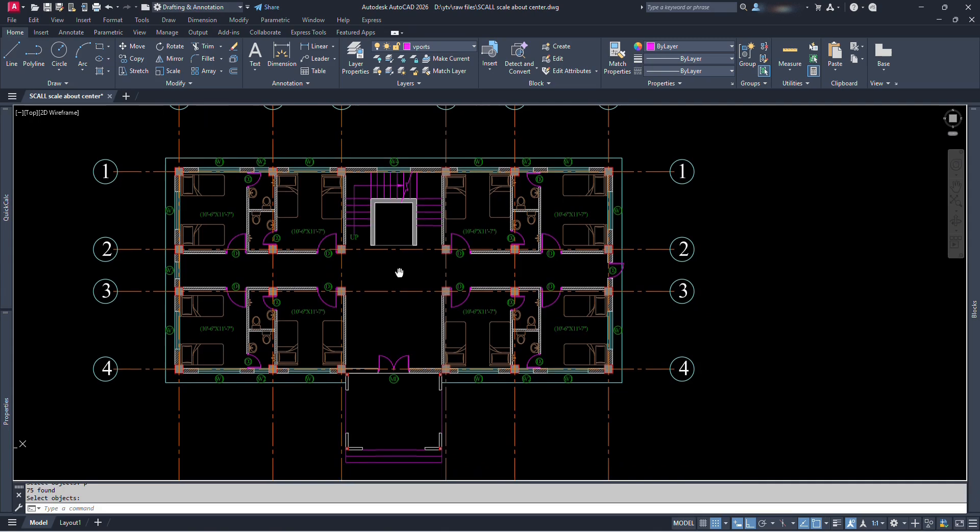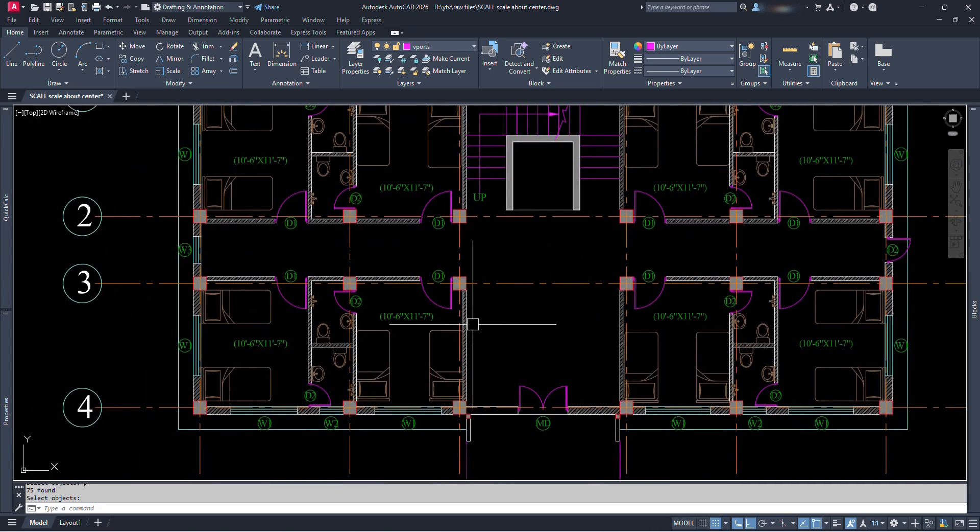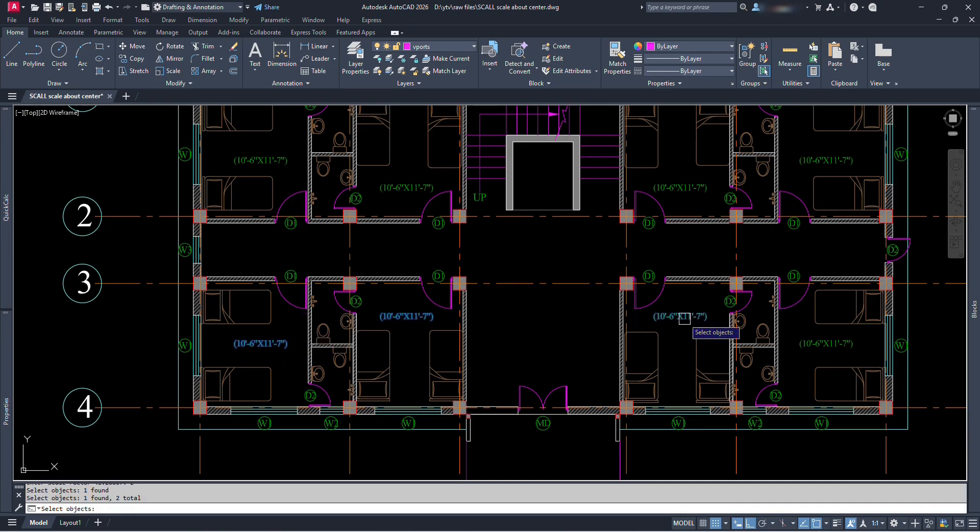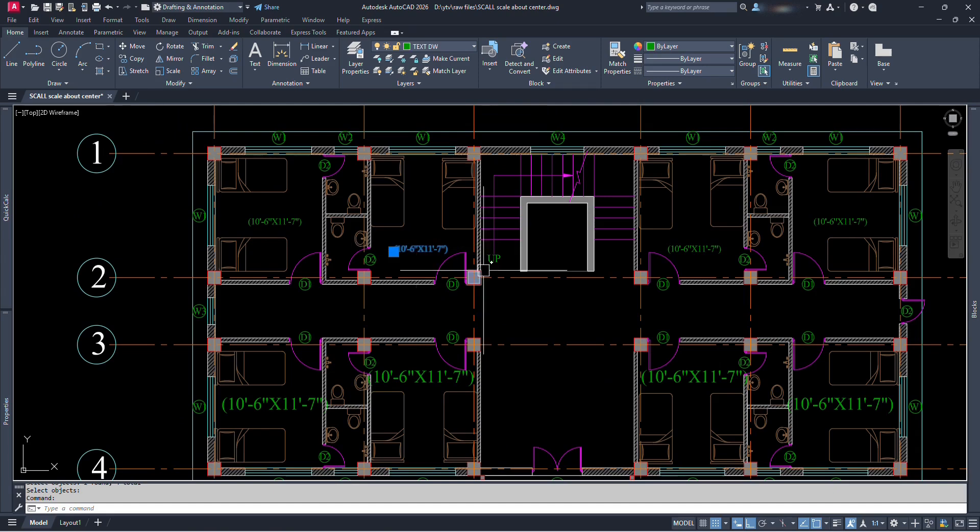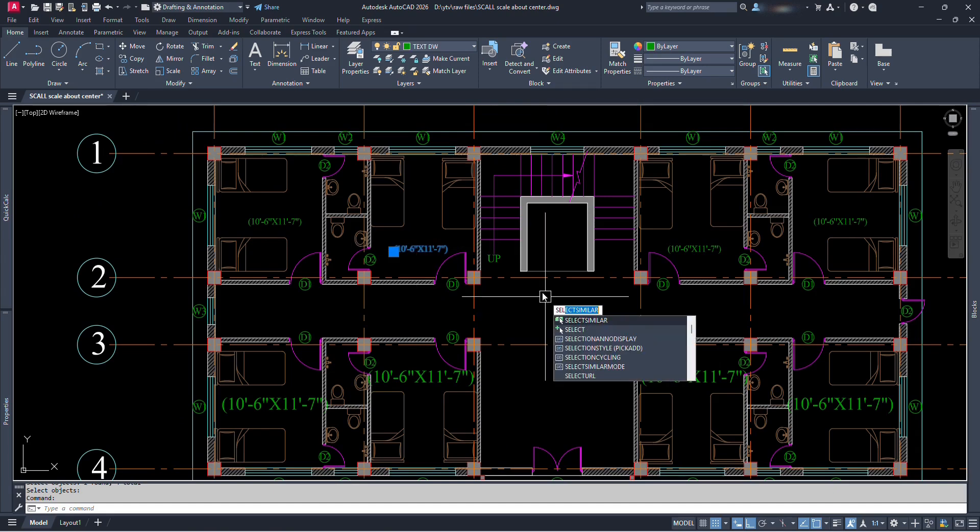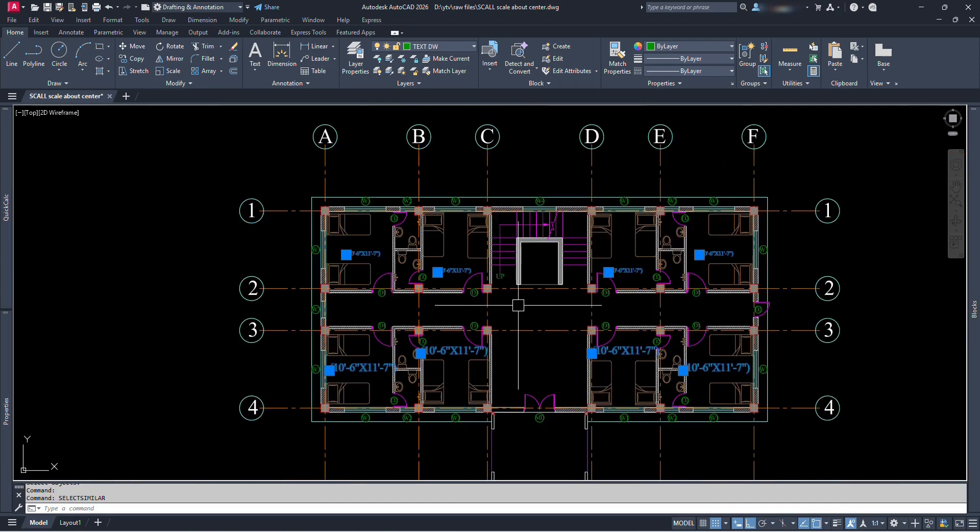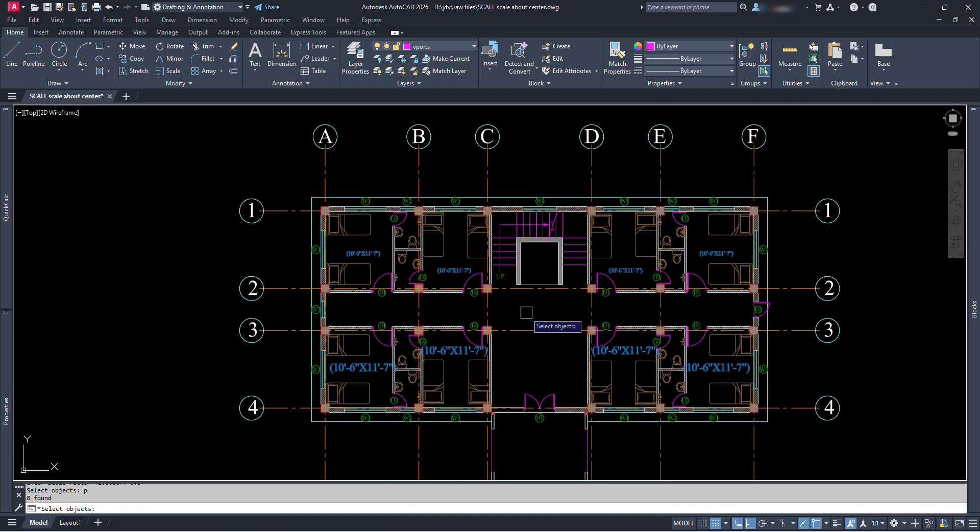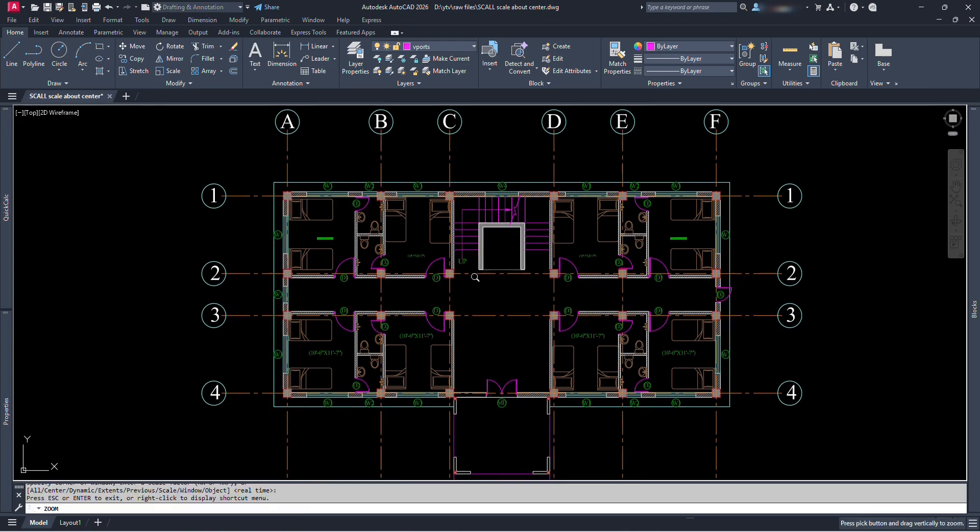Isn't it very easy? Just give the command, type the scaling factor, select the required elements and press enter. Or, select one of them, type select similar and press enter, type SCALL command and press enter, type scaling factor, then type P and press enter for selection of previously selected items, and again press enter. Isn't it a very time-saving tool?